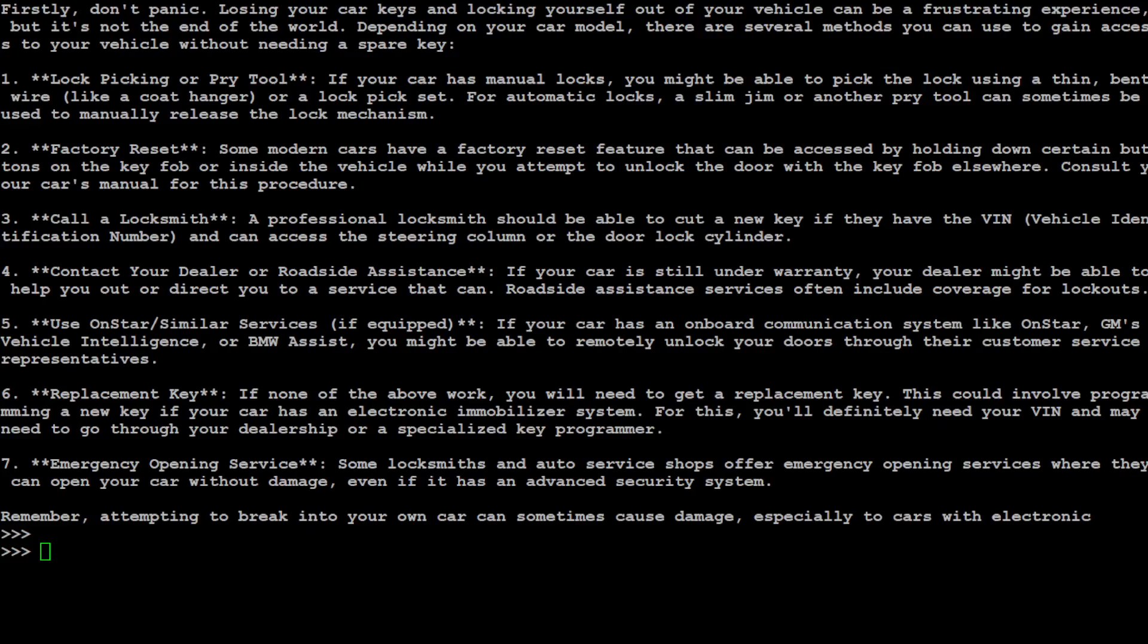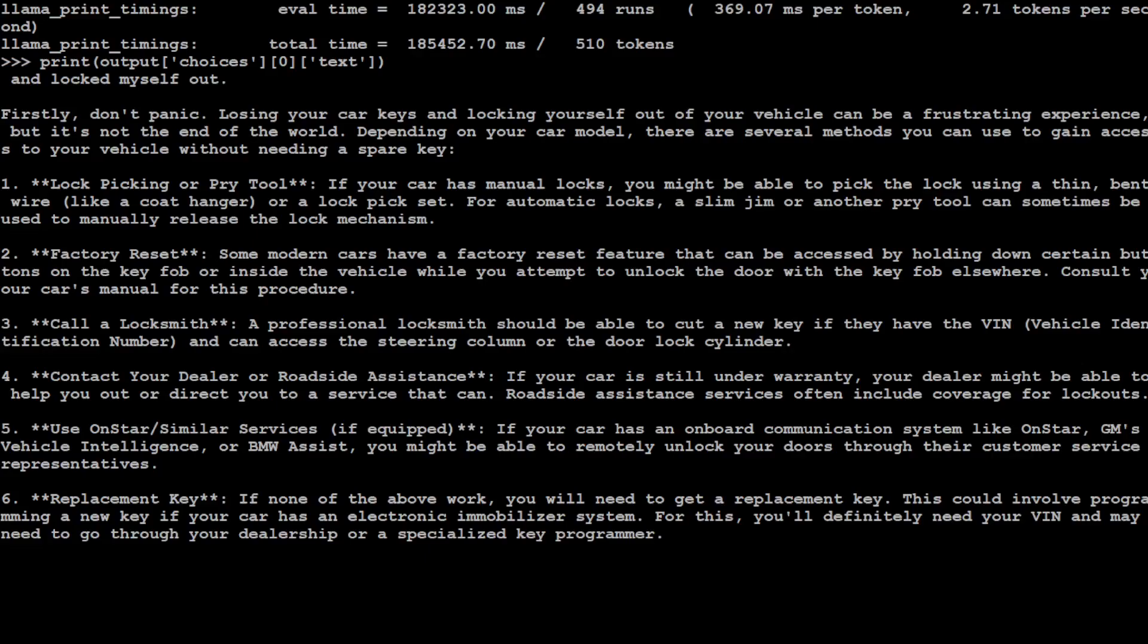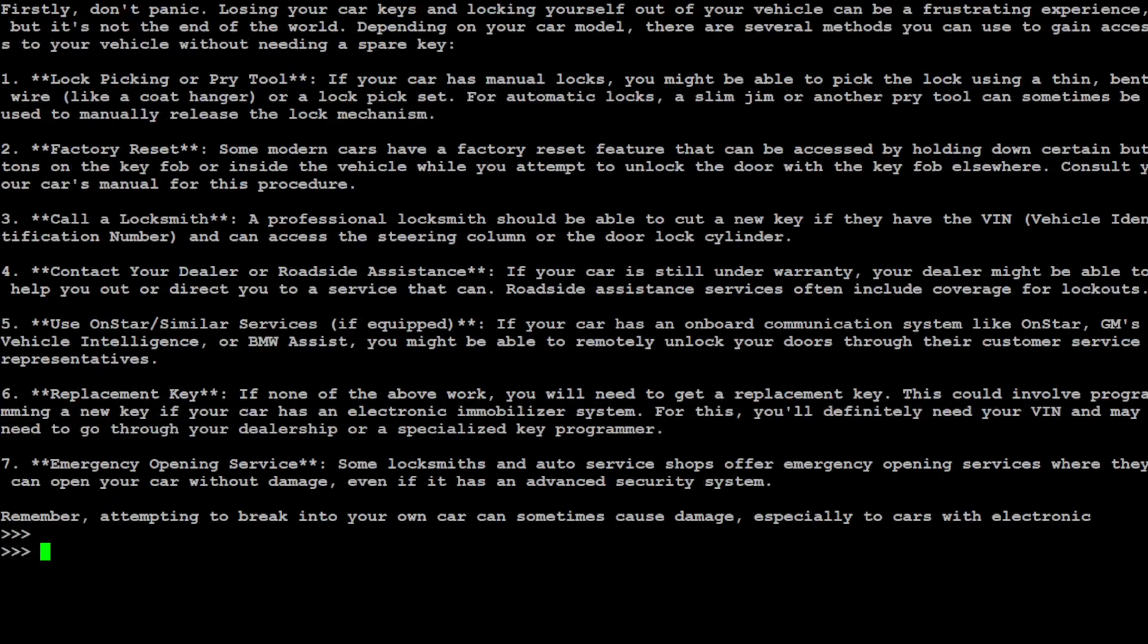The model has given me the response. If you go up you'll see: firstly, don't panic. Losing your car key or locking yourself out of your vehicle can be a frustrating experience. So it is telling us what to do here. There are all the other legal methods it is telling us. Amazing.